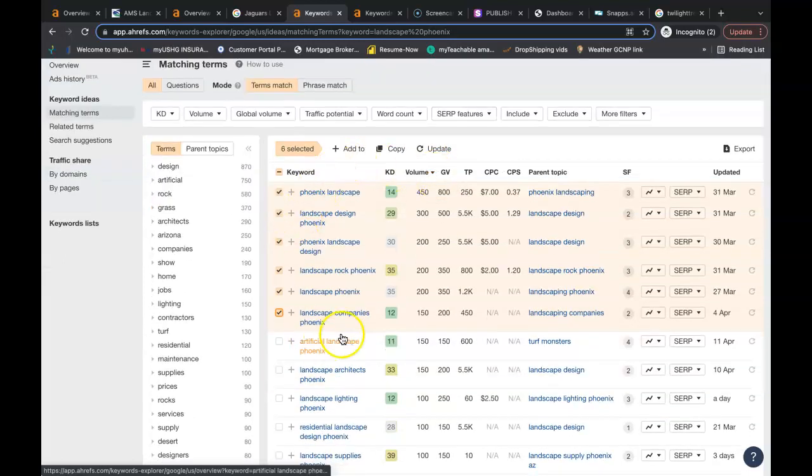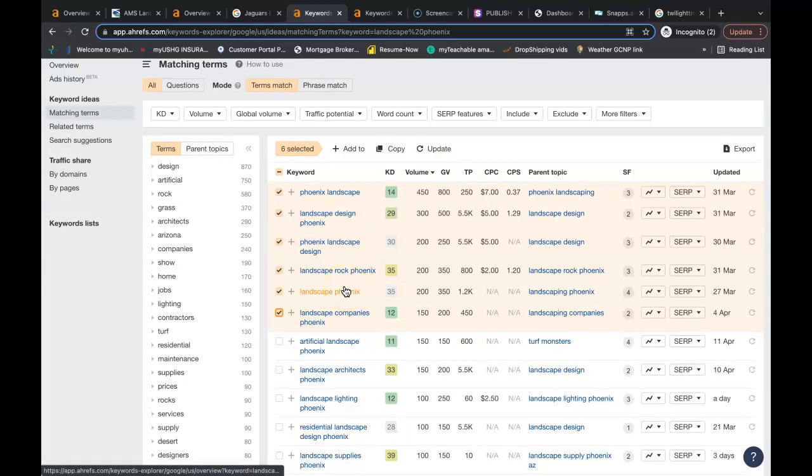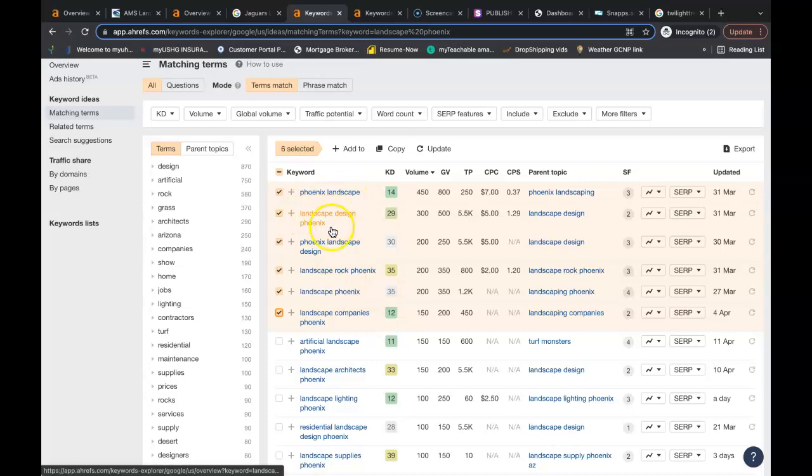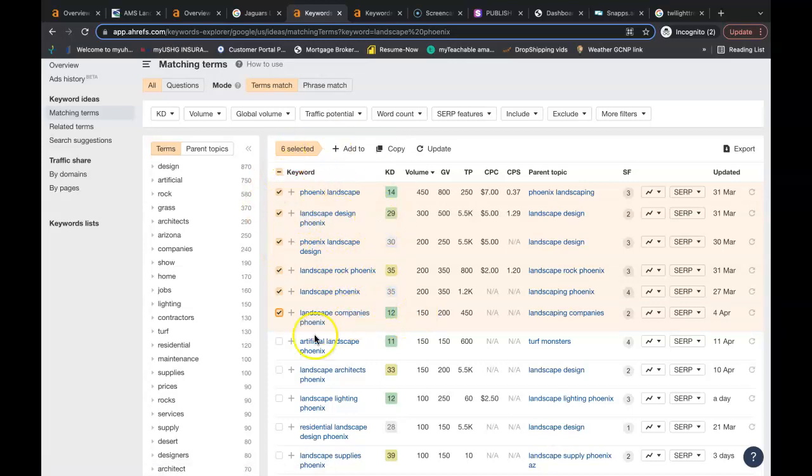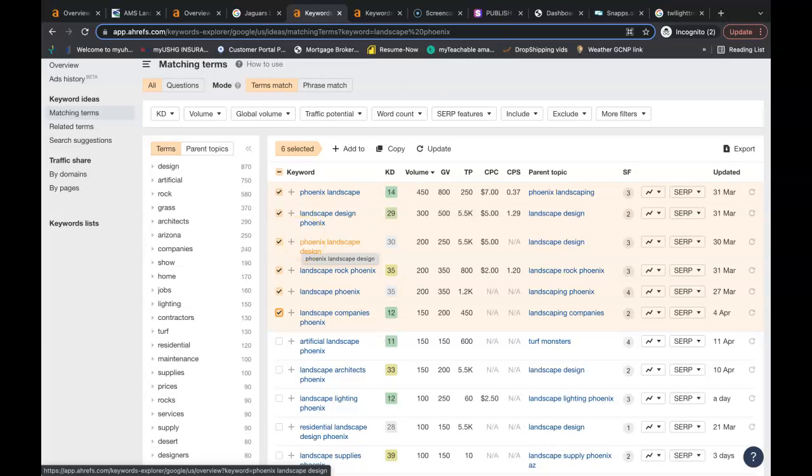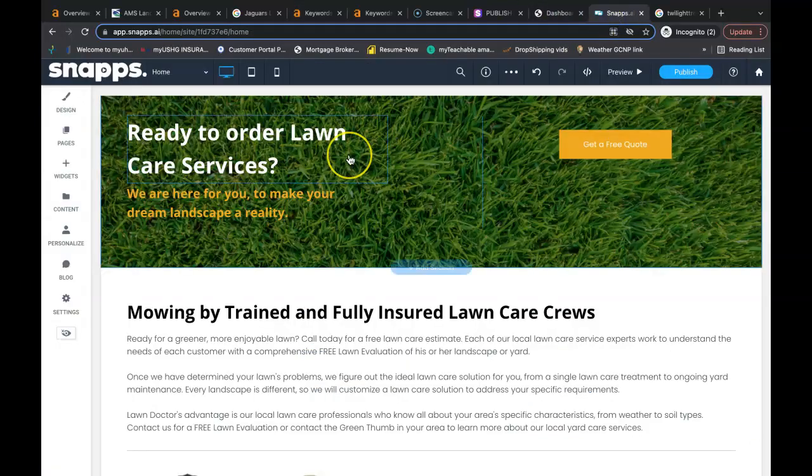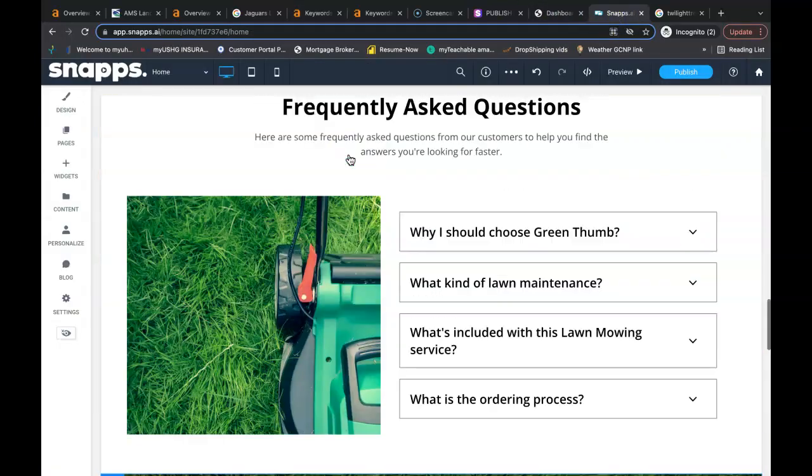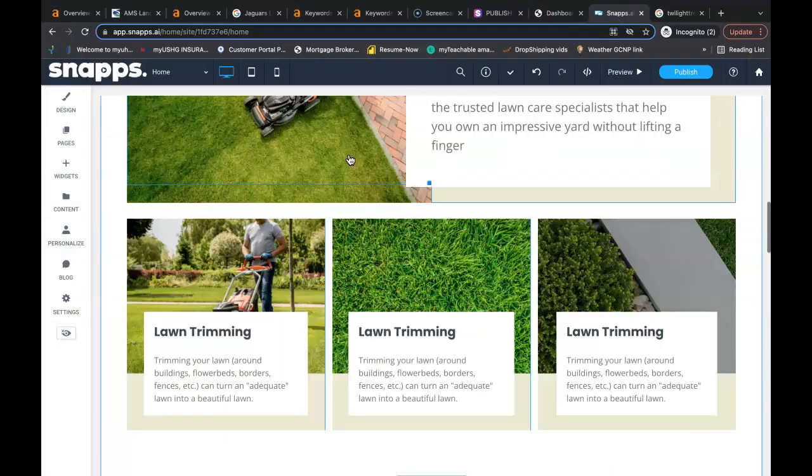And I highlighted just a small example of numerous keywords that should be in your website, like Phoenix landscape, landscape design Phoenix, landscape company Phoenix. And just these six keywords here are being searched 1300 times a month by potential customers in Phoenix. So you're going to want those inside your content.